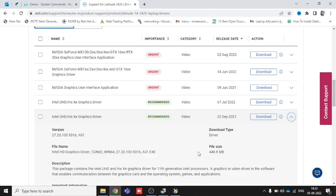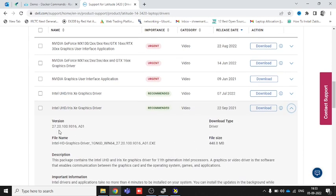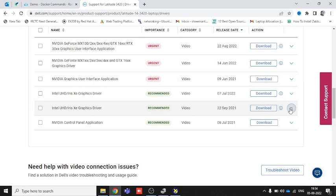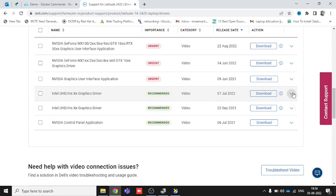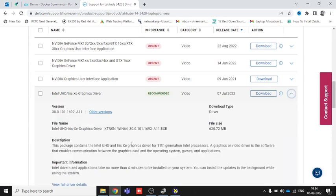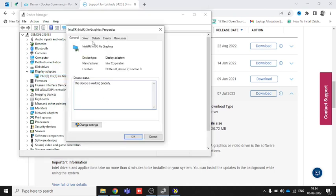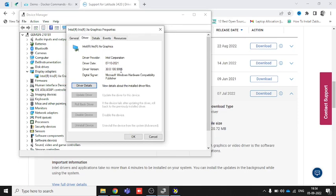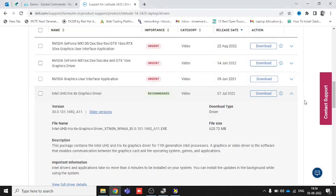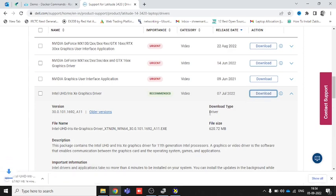The driver already installed on your system is the older one. We need to install the latest one, so we click on the July 2022 entry. We are currently using version 30.0.100, and the latest driver version is 30.0.101. This is the latest one — we just need to click Download and it will start downloading.